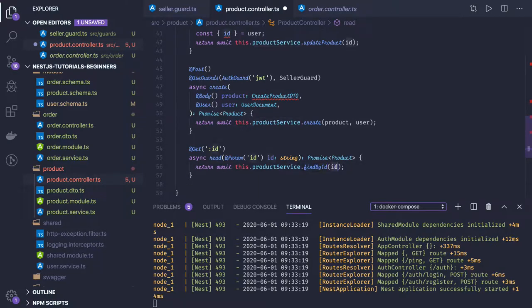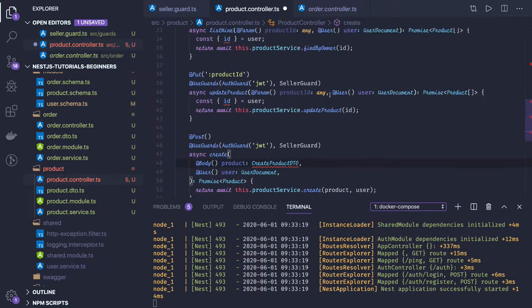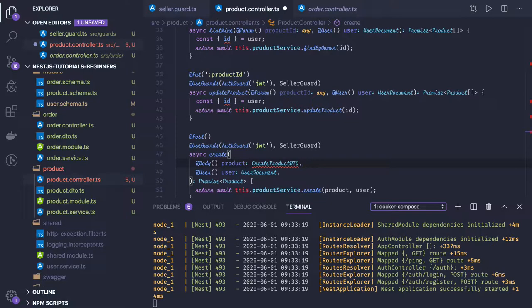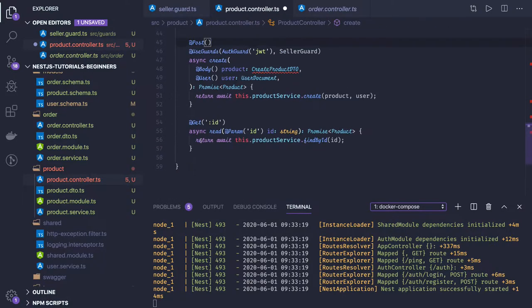productService.findById, you're just passing a productId so you'll get product information. But when you want to update a particular product, obviously you would need a seller guard. Only sellers would be able to update. Delete also, for the delete operation you would need seller guard information.